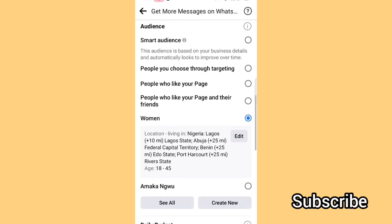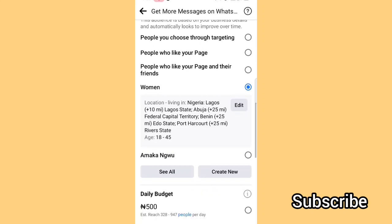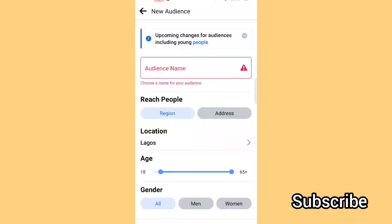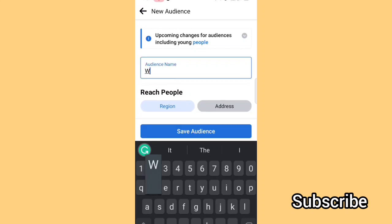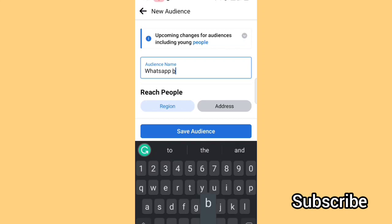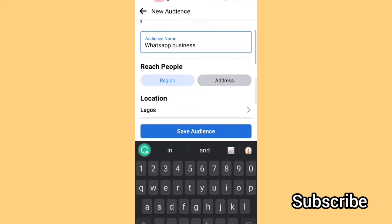My audience has been selected. If you don't have any saved audiences, you can click Create New to make a new audience. You'll name your audience — for example, 'WhatsApp Business' — so that next time when you're running from WhatsApp you'll know what to choose.